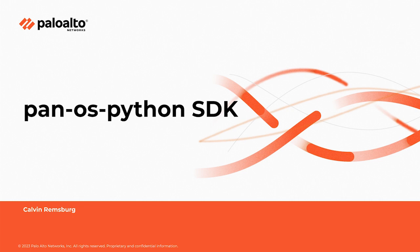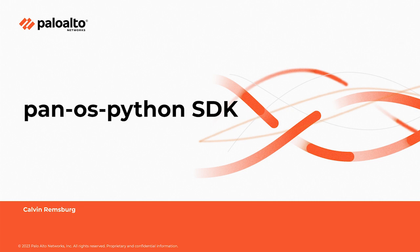This series will take you on a ride from the basics of the PAN-OS Python SDK all the way up to more complex deployments. This is the first video in our series and throughout the episodes we'll start with the basics and gradually move on to more complex applications. By the end my hope is that you'll have the skills to confidently utilize Python to manage your Palo Alto Network's environment.